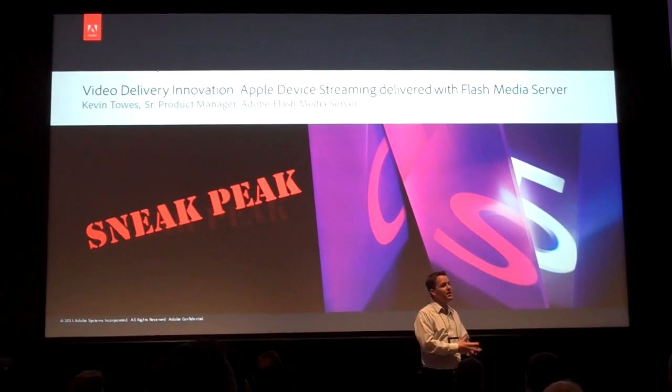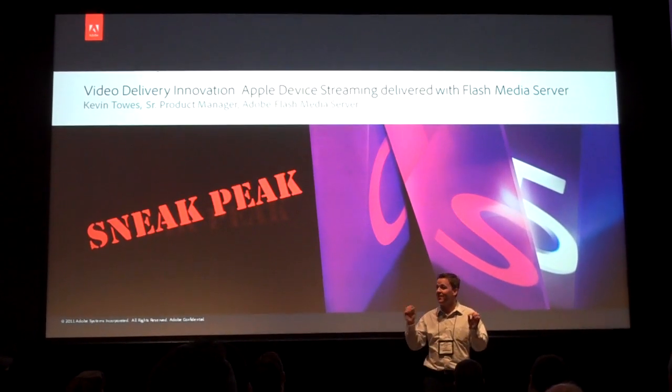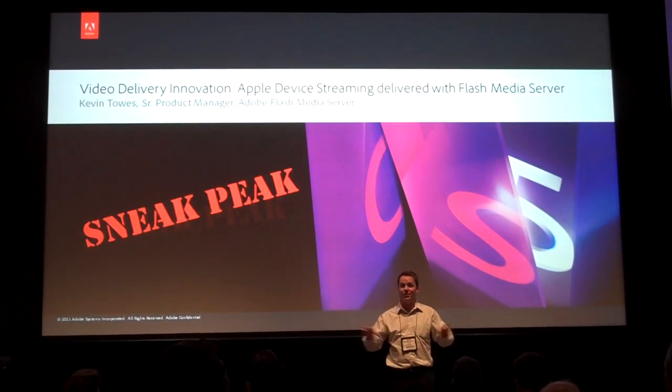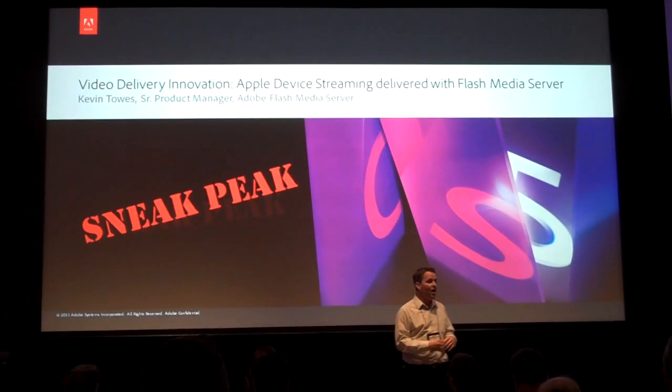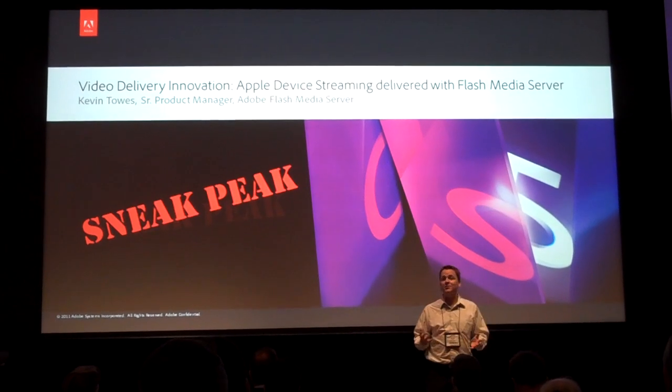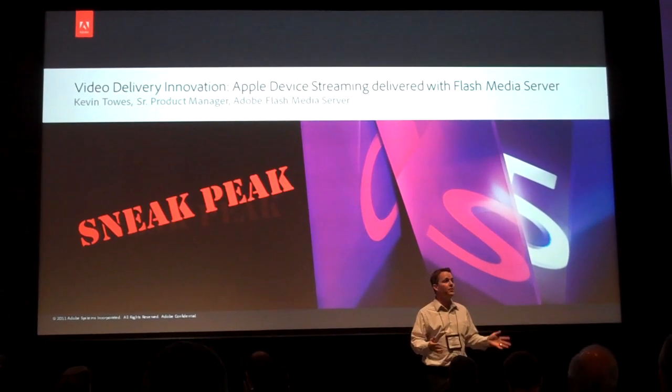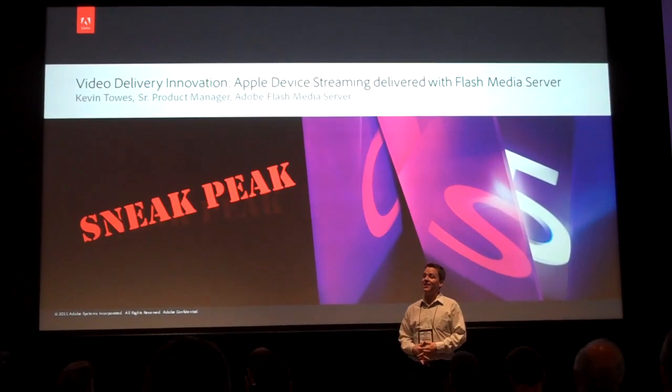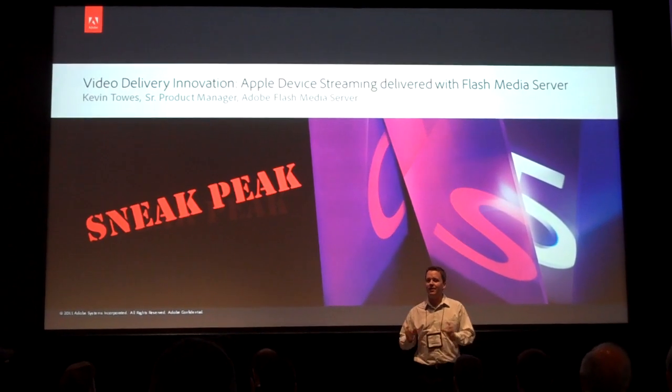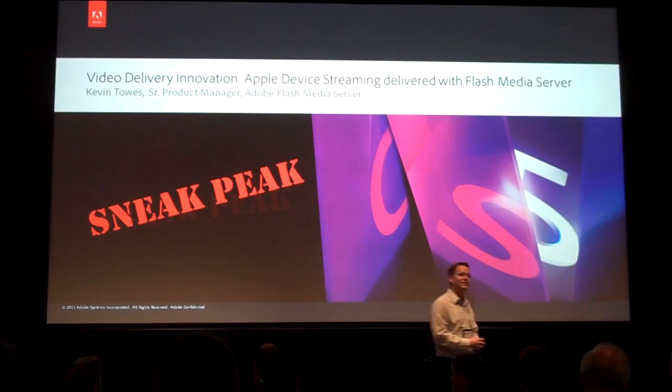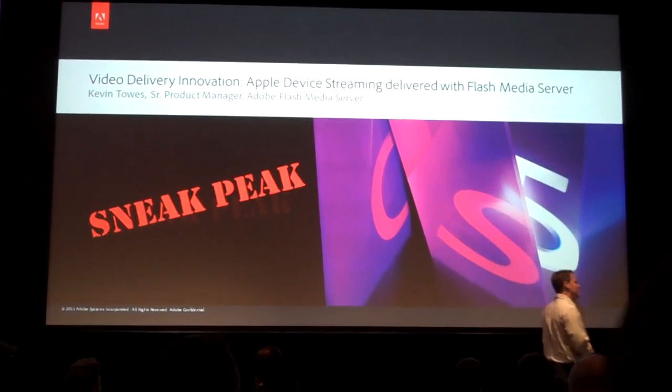When we sneak peek to you, this is the very first time shown anywhere of an Adobe Flash Media technology streaming to a device that doesn't have Flash on it. I'd like to think about what device that might be and I'll continue on.